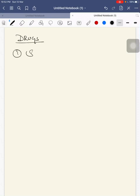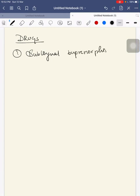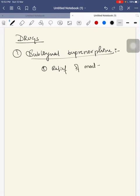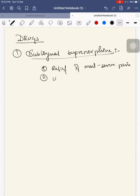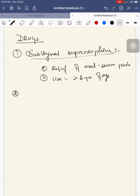First is sublingual buprenorphine. For what this drug is used? It is mainly used for the relief of moderate to severe pain in children. Which age group can they be used? These are licensed for use in children more than six years of age. I am not going to tell in detail about the dosages in which they have been used.